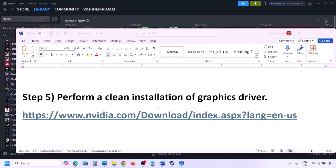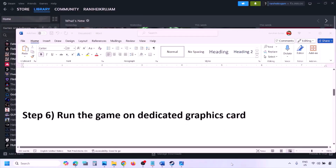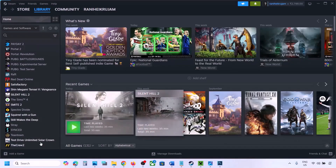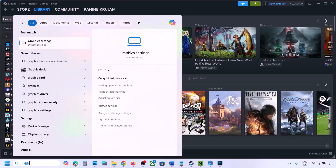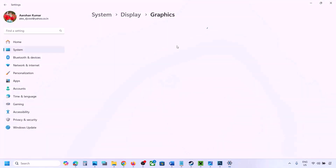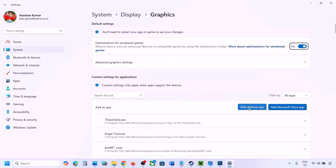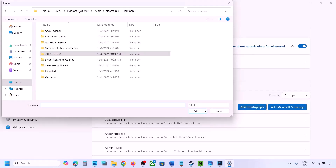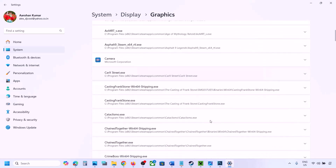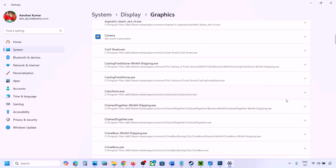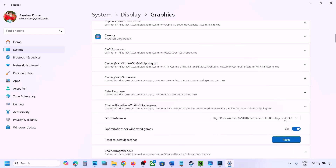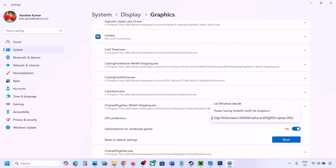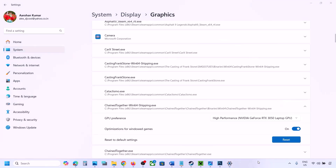The next step is to run the game on the dedicated graphics card. Type 'Graphics Settings' in the Windows search box and go to Graphics Settings. Click Add Desktop App, go to the game installation folder, select the game EXE file. Once added to the list, click the down arrow and select High Performance with your graphics card, then launch the game and check.